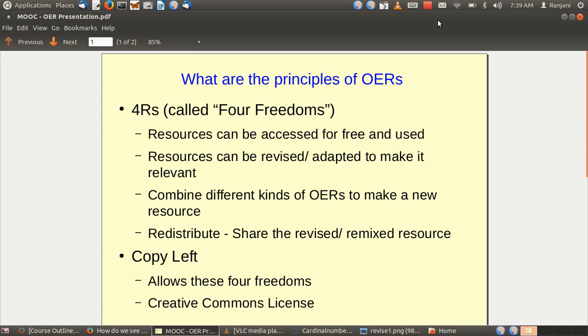Hi, welcome to Week 4 of the course on OERs. In this week, we will be looking at how to access, reuse, revise and remix OERs.